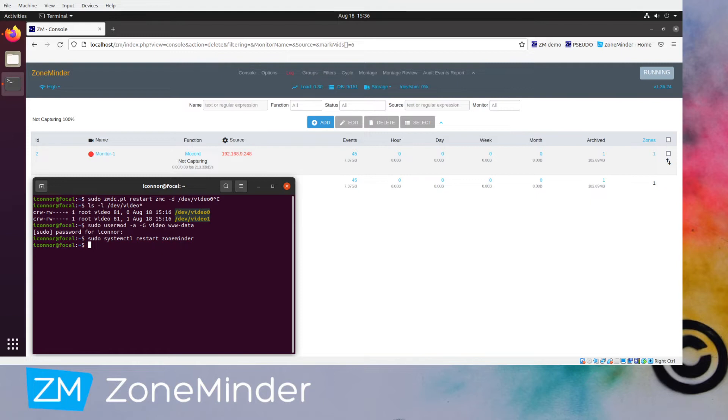We installed ZoneMinder 1.36 on Ubuntu 20.04, and I've just updated it, so we're at 1.36.24.